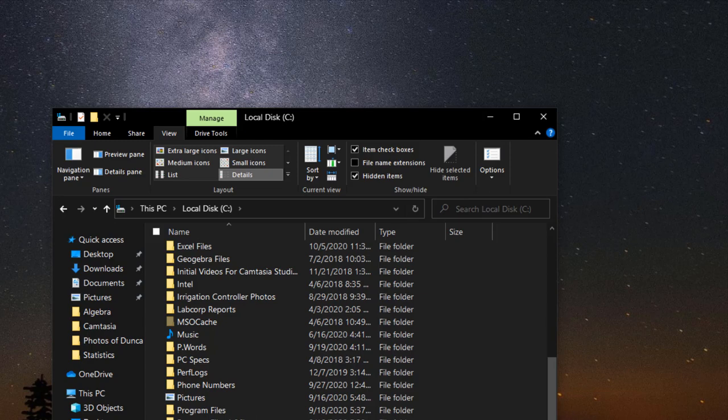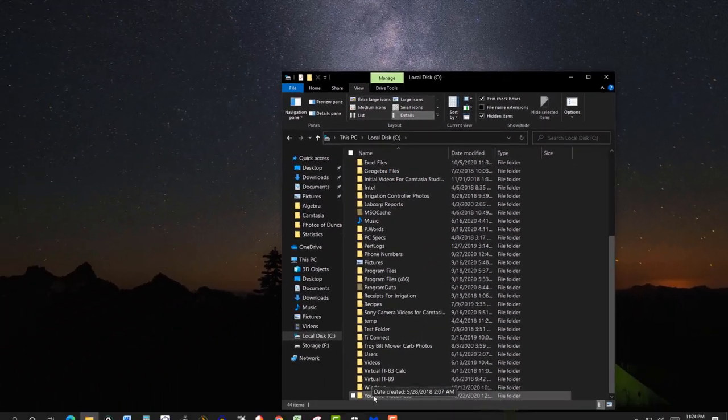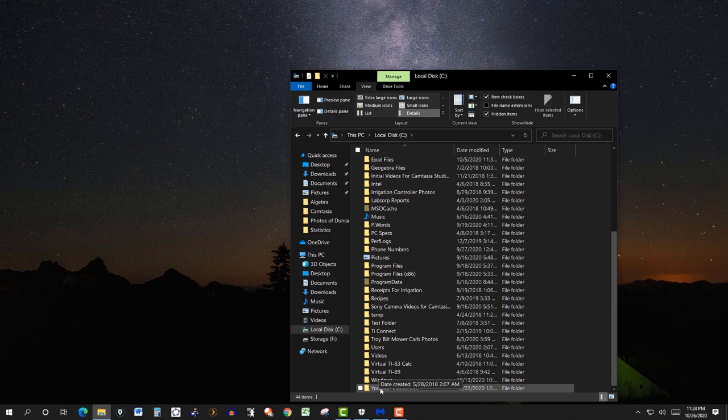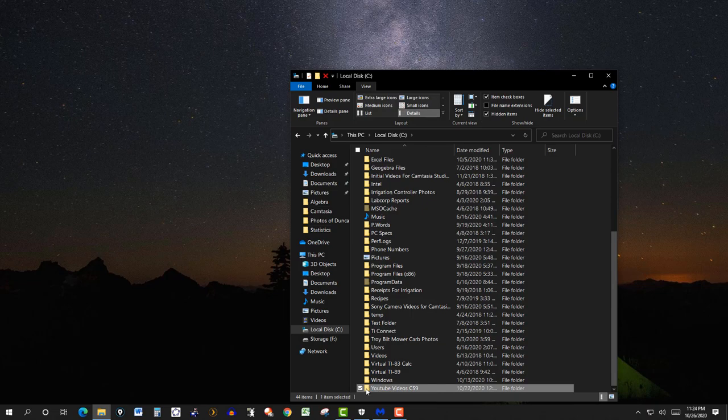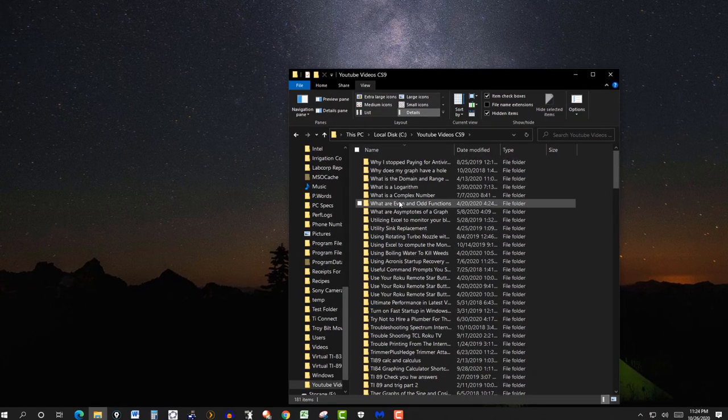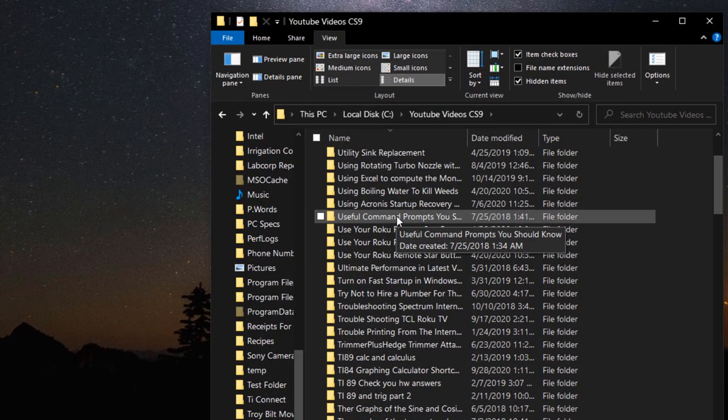So now I have this pretty much in alphabetical order. And then if I go to YouTube videos, this is where I save most of my YouTube videos. So click on this one, and this is the same thing.